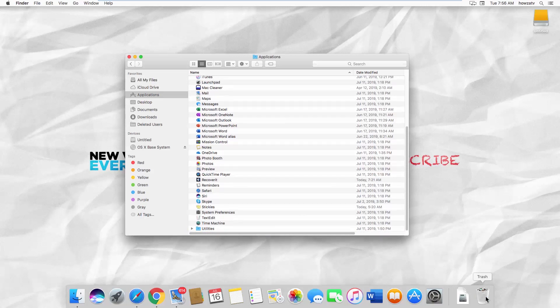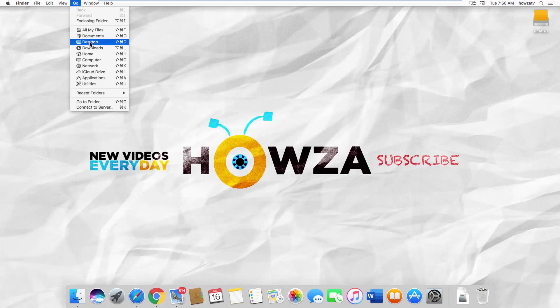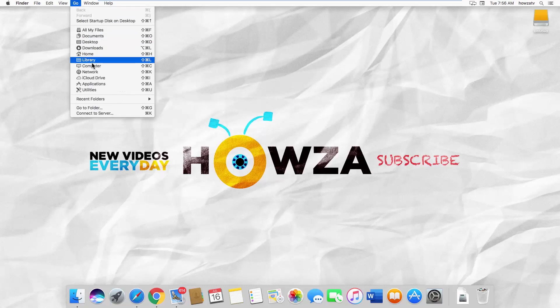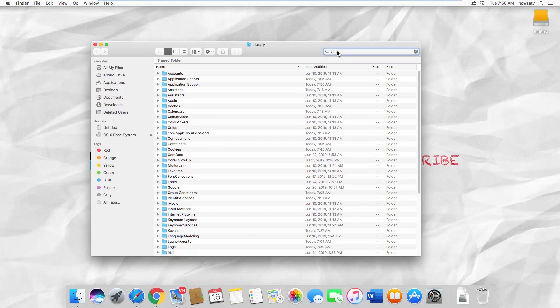Click on Go at the top menu bar and select Library from the list. Type Viber in the search list.